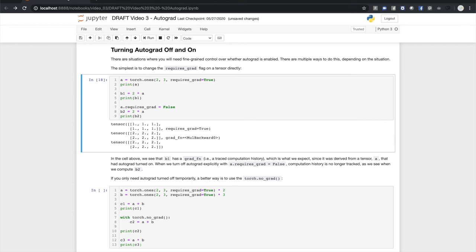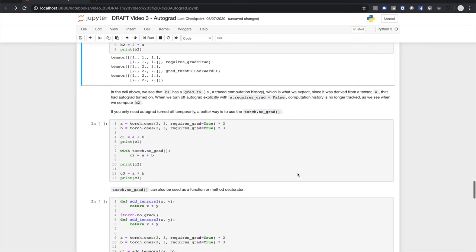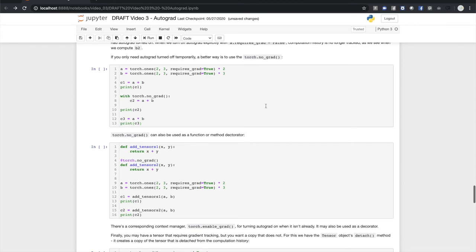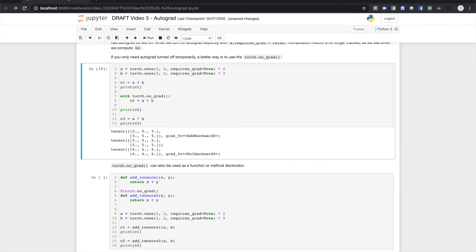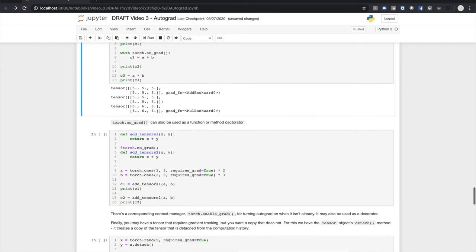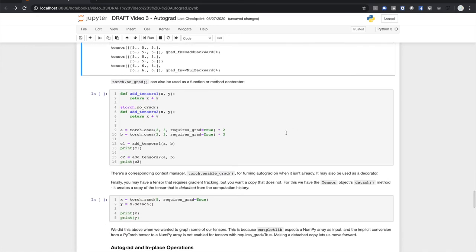If you only need autograd turned off temporarily, you can use the torch.no_grad context manager. When we run this cell, we can see that history is tracked for all computations except the one in the no_grad context. no_grad can also be used as a function or method decorator, causing history tracking to be turned off for computations inside the decorated function.